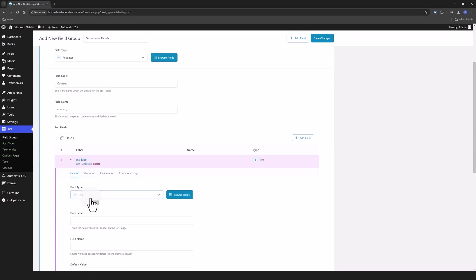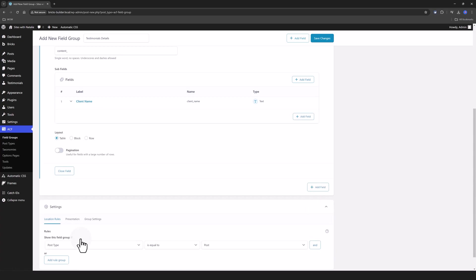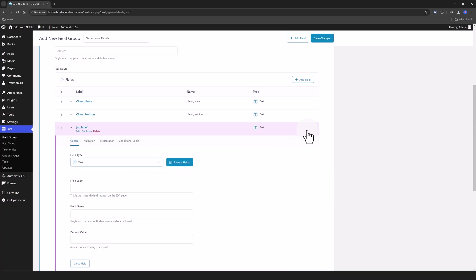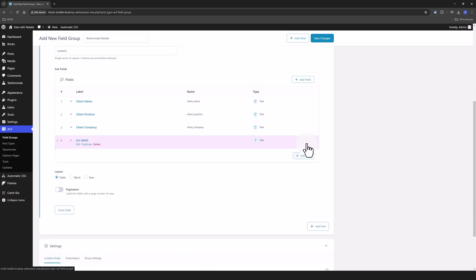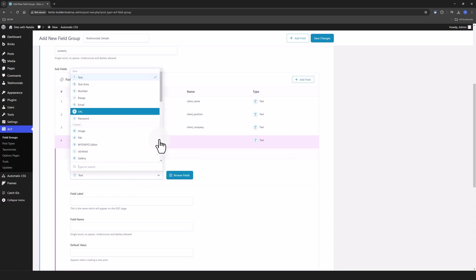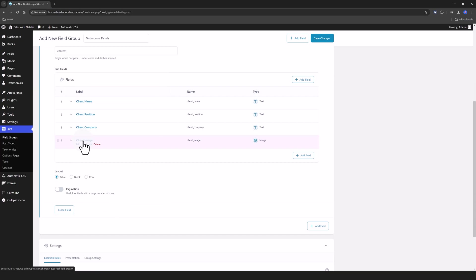The first one would be Client Name and I will be using the Text field. Then I'll add Client Company as a Text field type, and the next one I will use the Image type and call it Client Image. And the last one would be the Rating.